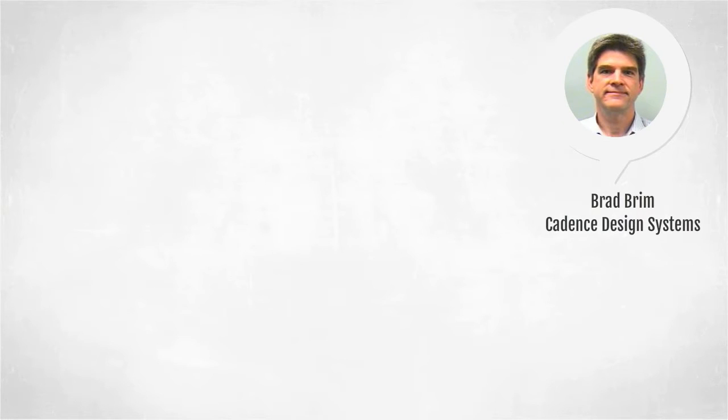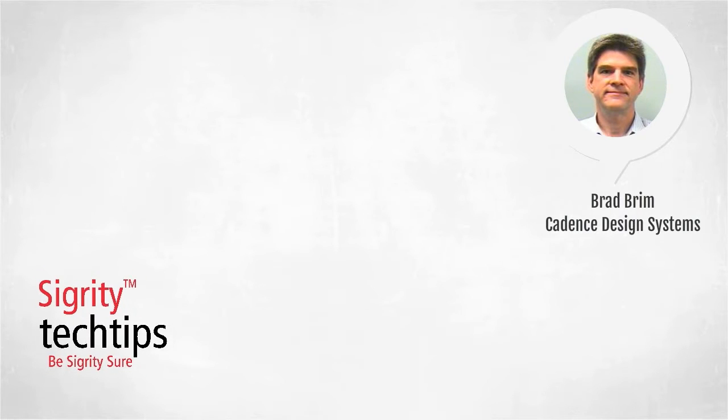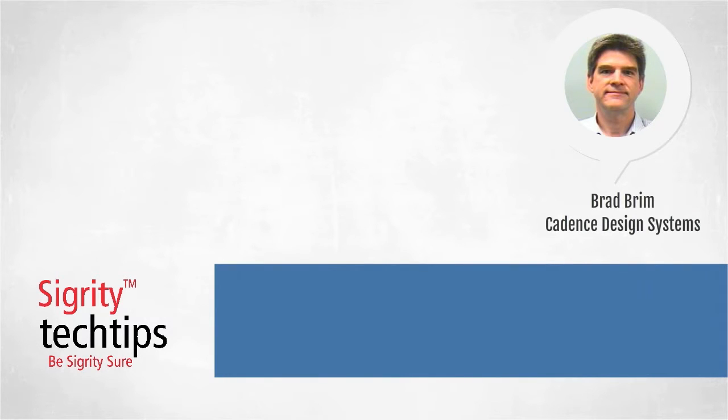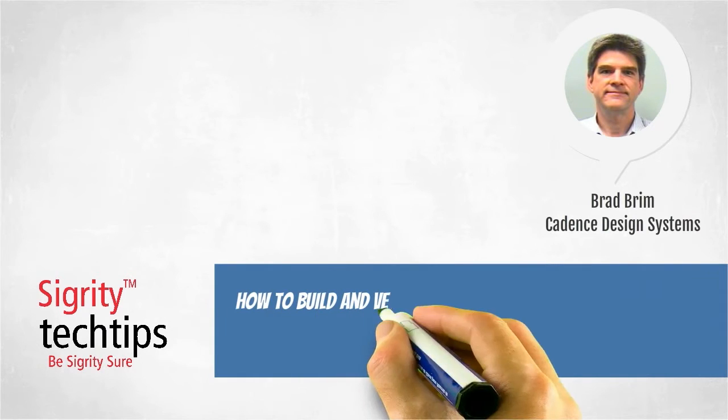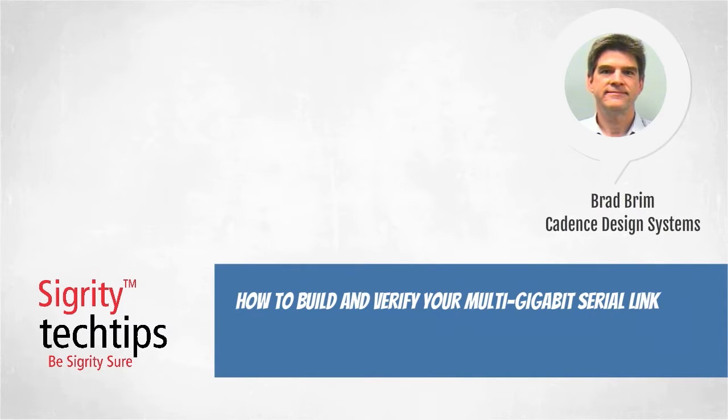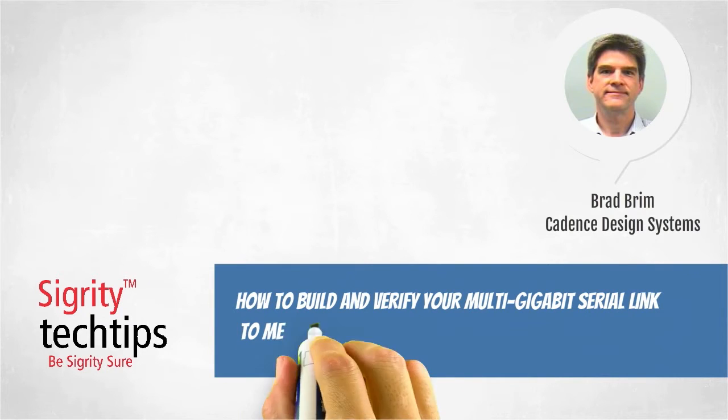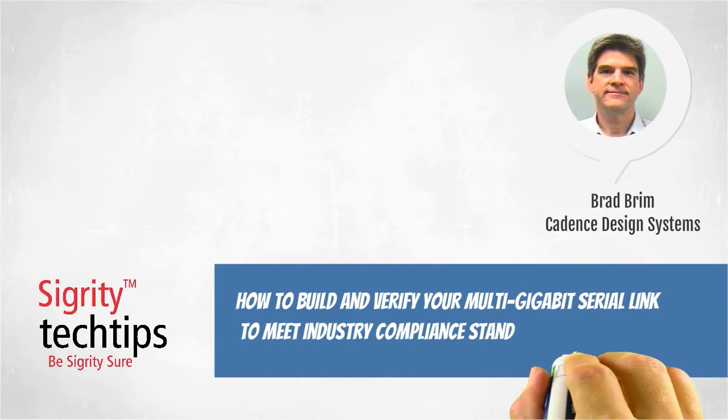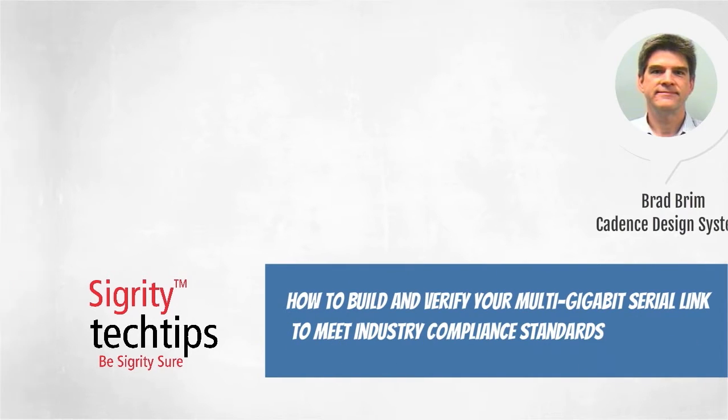Hi, I'm Brad Brim of Cadence Design Systems. Welcome to Sigridi Tech Tips. Today we bring you yet another installment of how to build and verify your multi-gigabit serial link to meet industry compliance standards.